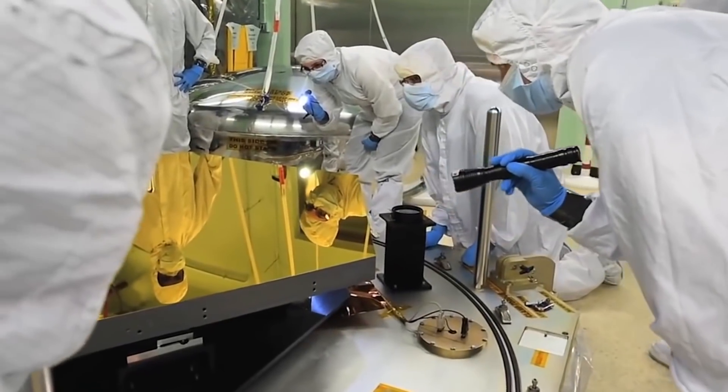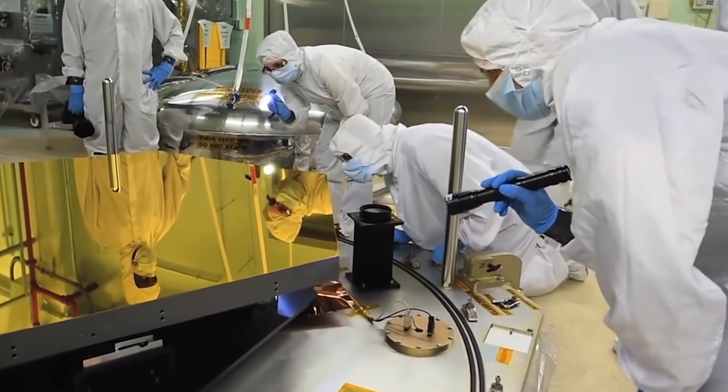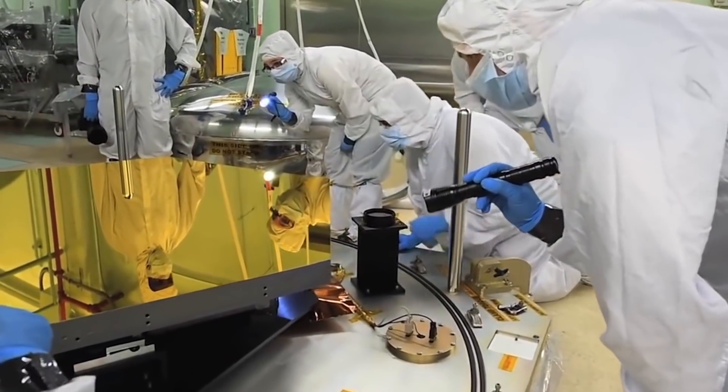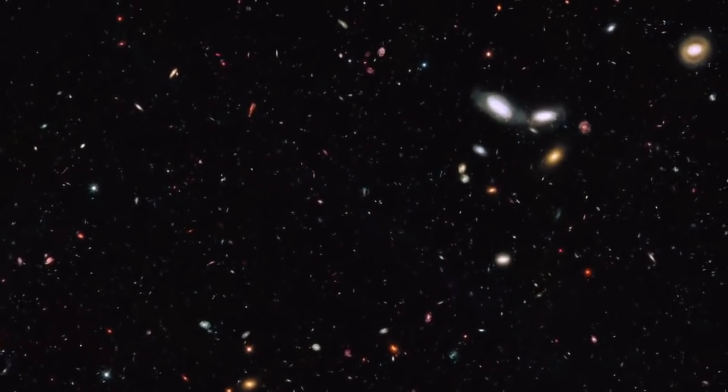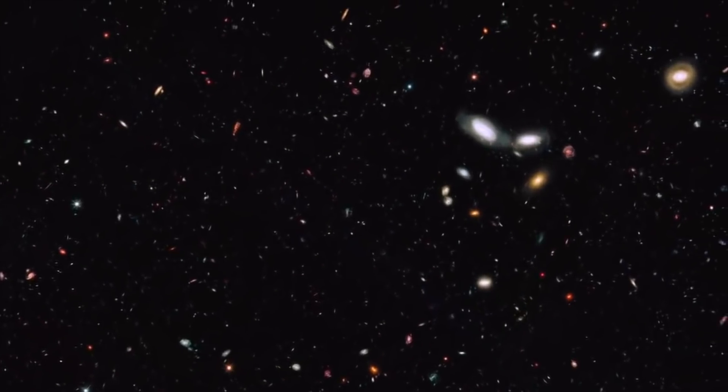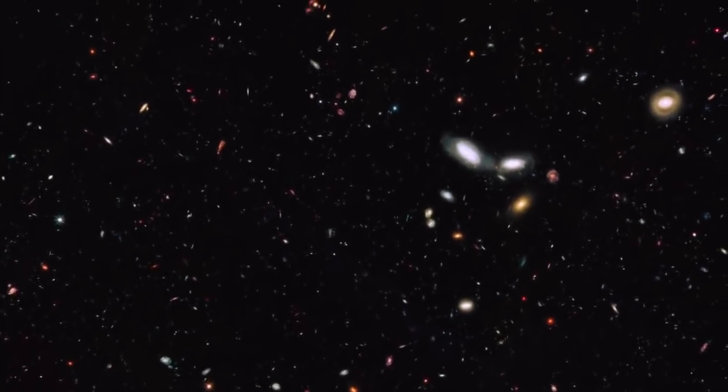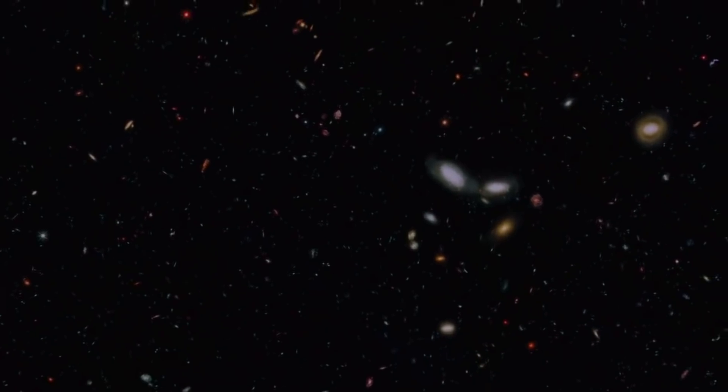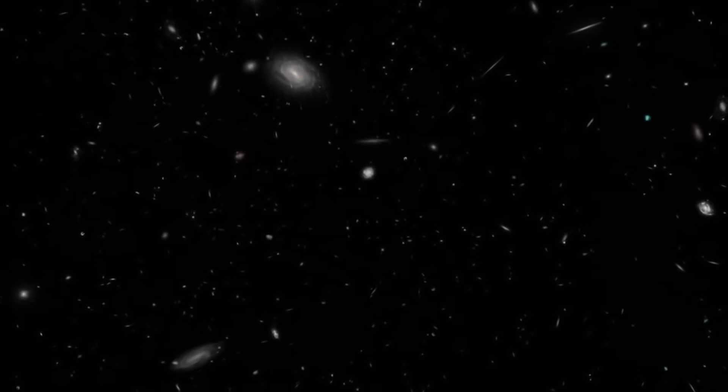When the scientists were performing the calibration of James Webb's predecessor, the Hubble, the iconic observatory that has been operating for 30 years, it was not what we are yet to witness with the James Webb.